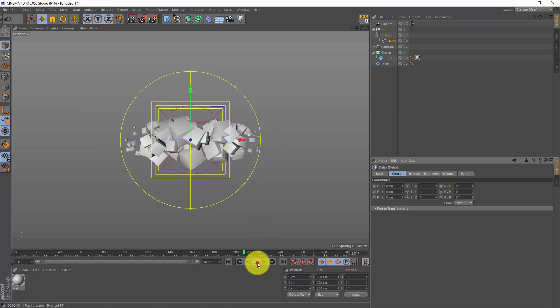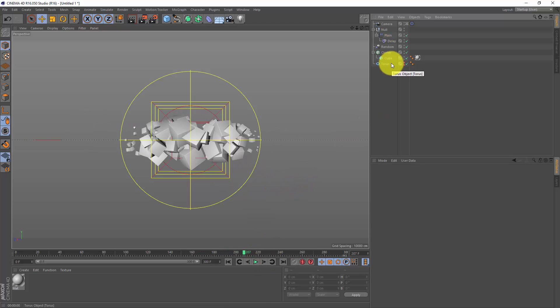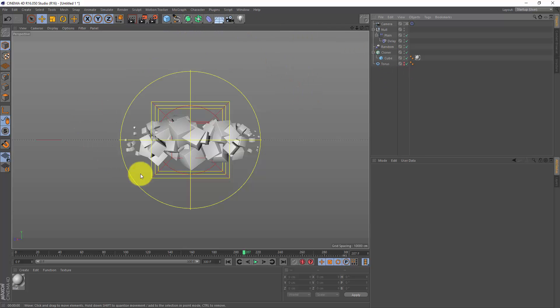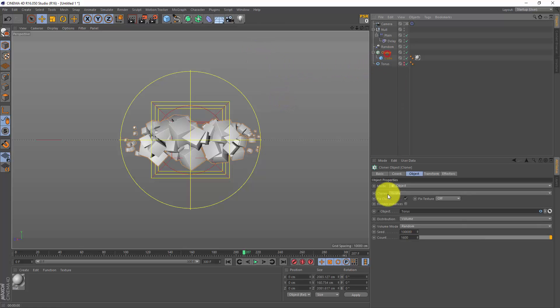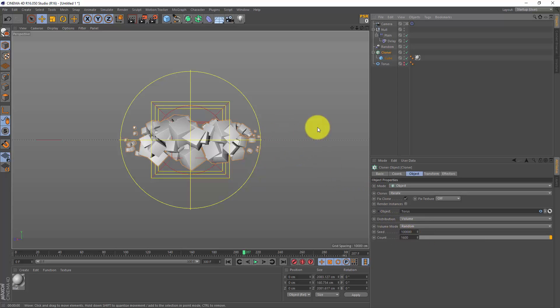And we are done with this 10 minute loop. Well, there are a lot of tweaks you can make, of course. I used a cube, but you can drag in any object you want. Just be careful that you don't drag in too fancy models, because you know we're working with 1600 clones, and that's pretty much.